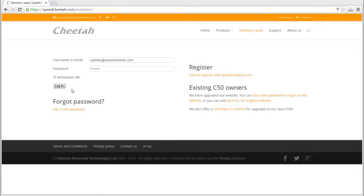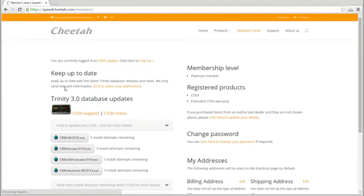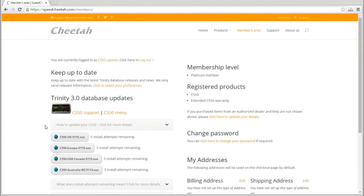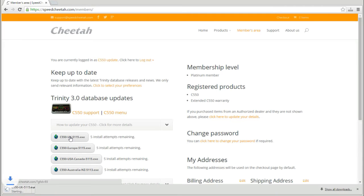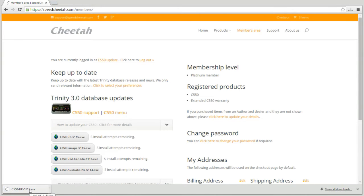It's really straightforward to update your Cheetah C550. Log in to your members area at speedcheetah.com and click on your required update. Clicking on an update begins a file download to your computer.